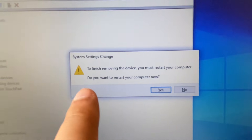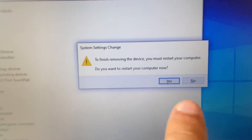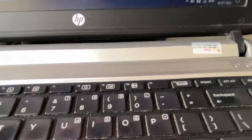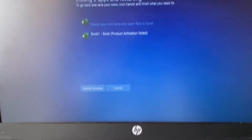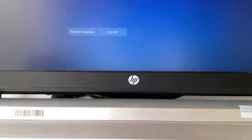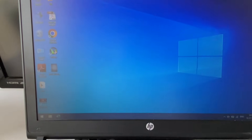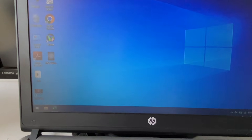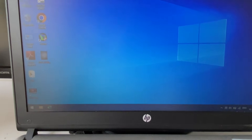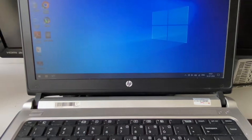After uninstalling the cursor driver, you will get a Restart option. Select Yes and press Enter. This will restart your laptop and reinstall your cursor driver again. That's all for the video, thank you.